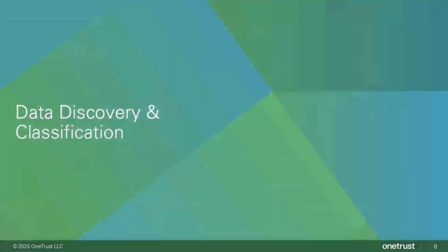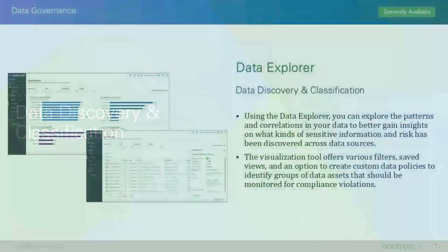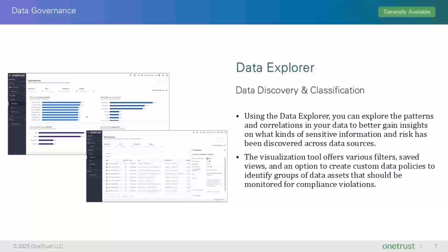Now let's look at the features in Data Discovery and Classification. The first feature is the new Data Explorer, which enables you to explore the patterns and correlations in your data to better gain insights on what kinds of sensitive information and risk has been discovered across data sources. In addition, the visualization tool offers various filters, save views, and an option to create custom data policies to identify groups of data assets that should be monitored for compliance violations.